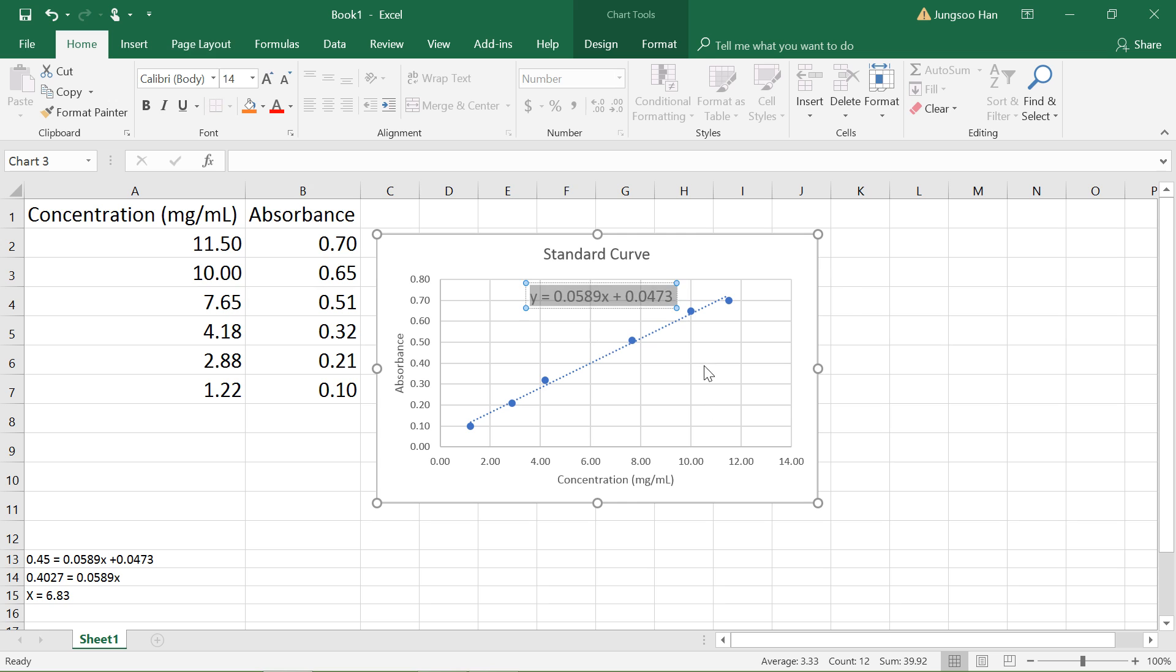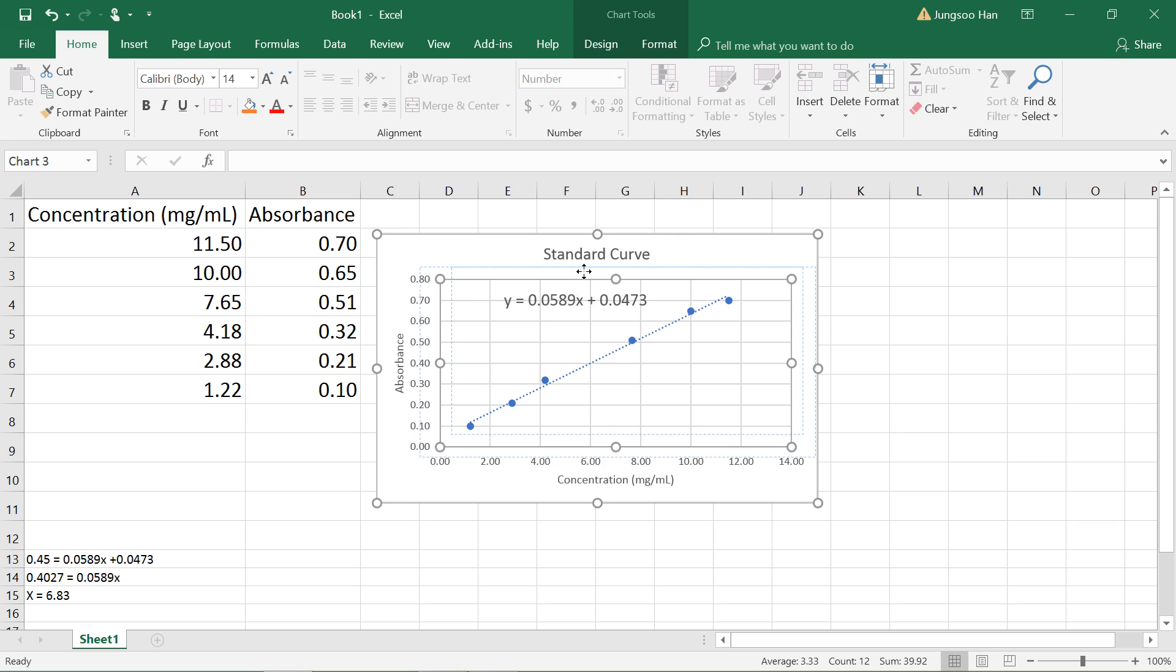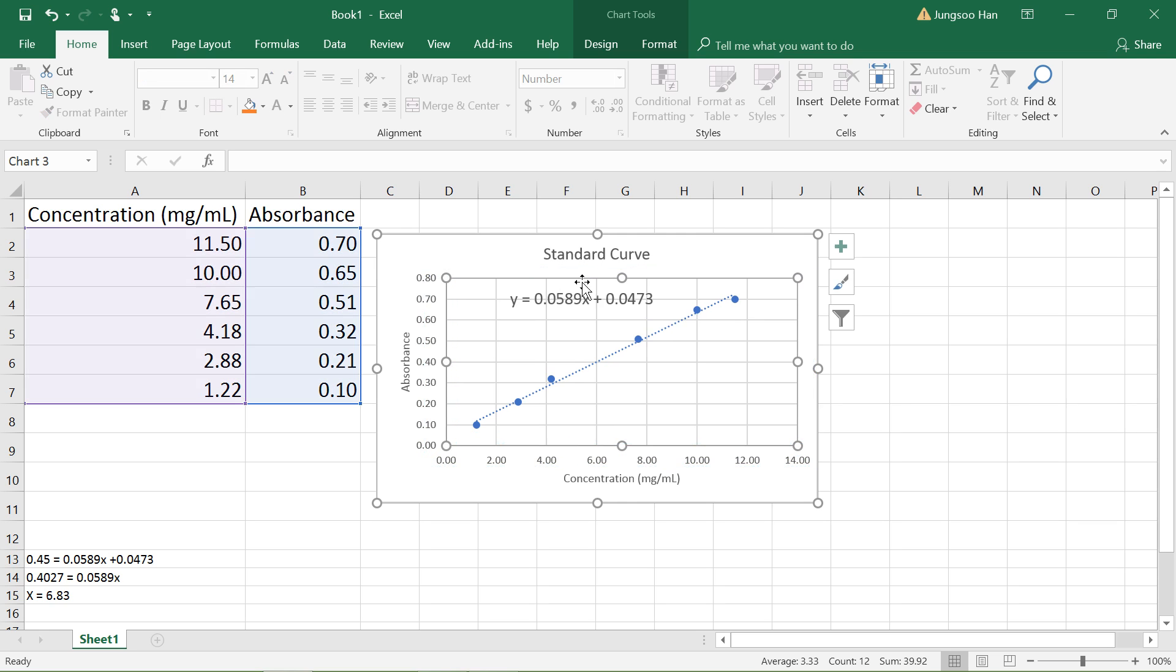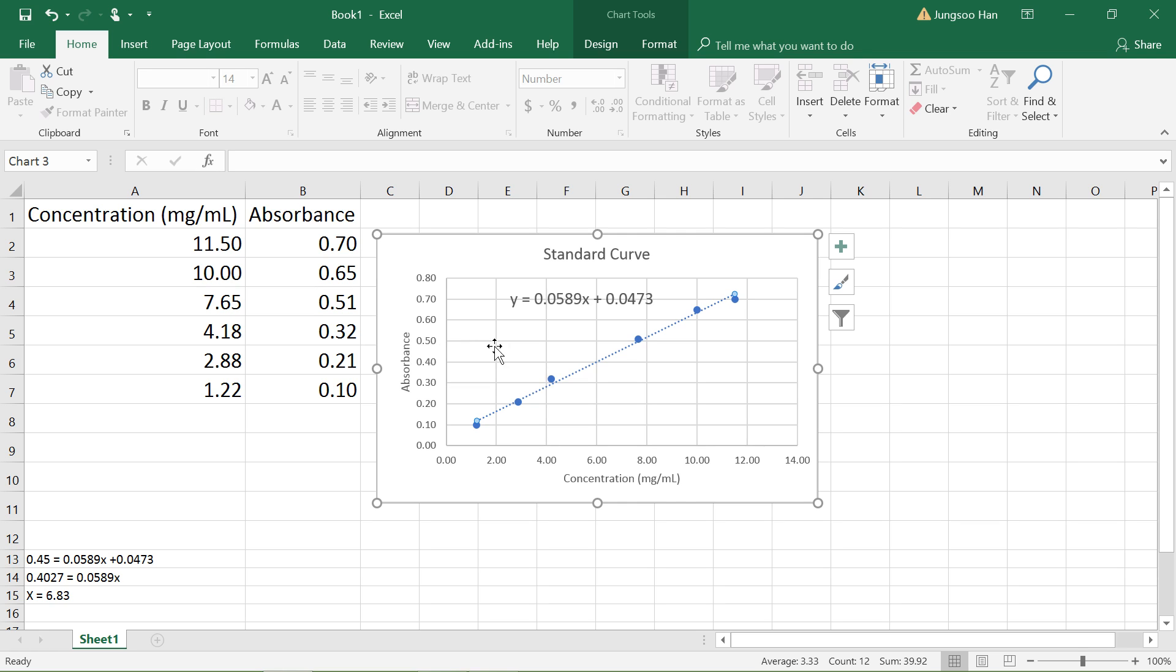What this equation shows us is basically the equation of this trendline right here, and we can use it to find the concentration of unknown solutions if we know the absorbance. For example, let's say that we have a sample whose absorbance is 0.45 right here.